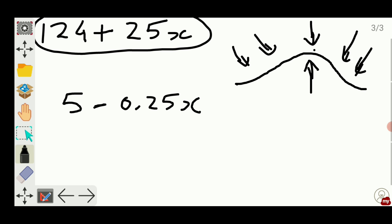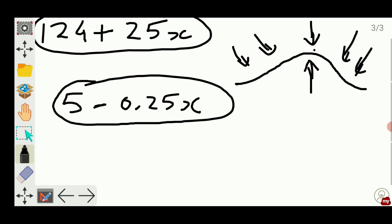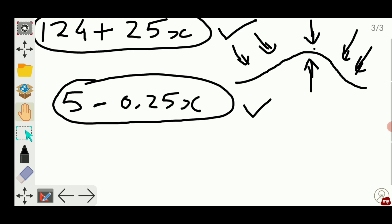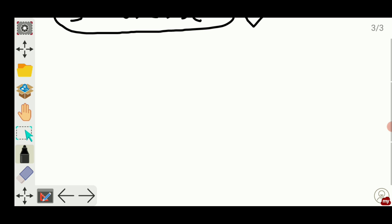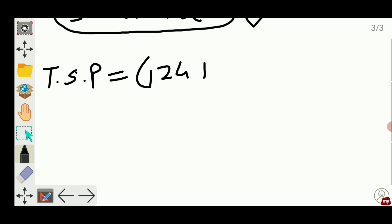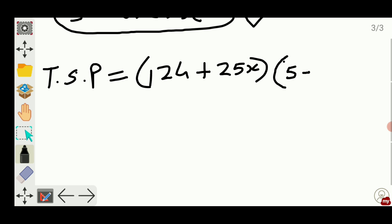The selling price at x lots added will be 5 minus 0.25x — we convert 25 paise into rupees, so it's 0.25. If x equals 1, the price is 5 minus 0.25; if x equals 2, the price is 5 minus 0.25 into 2. So the total selling price will be (124 + 25x) multiplied by (5 minus 0.25x).